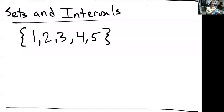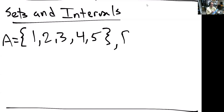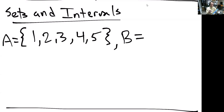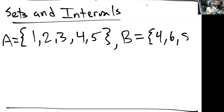We can give sets names. A is this set of numbers {1, 2, 3, 4, 5}. We could say something else like B is the set {4, 6, 8}. We just have two sets of numbers.